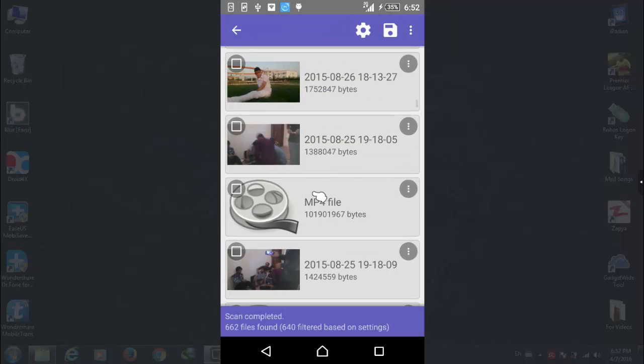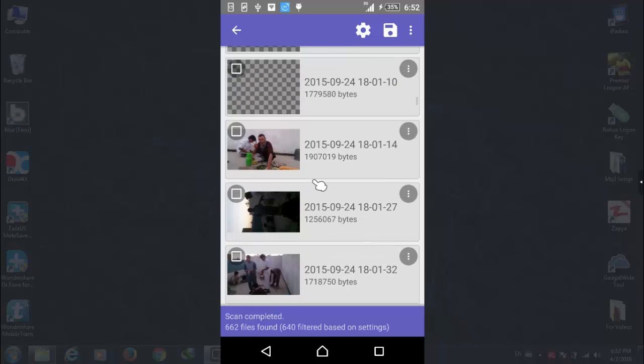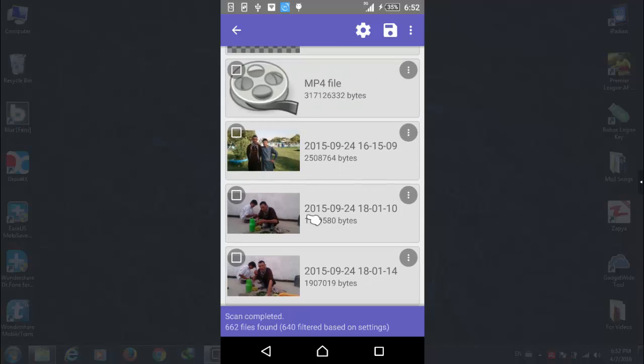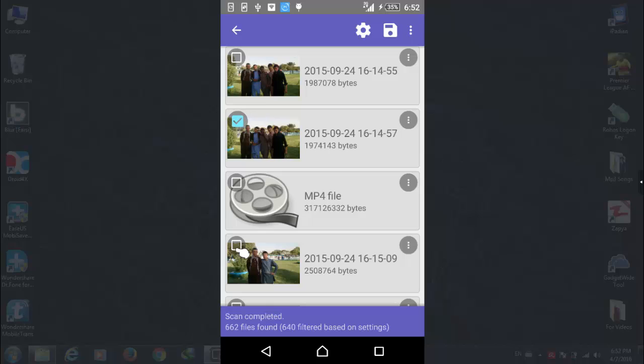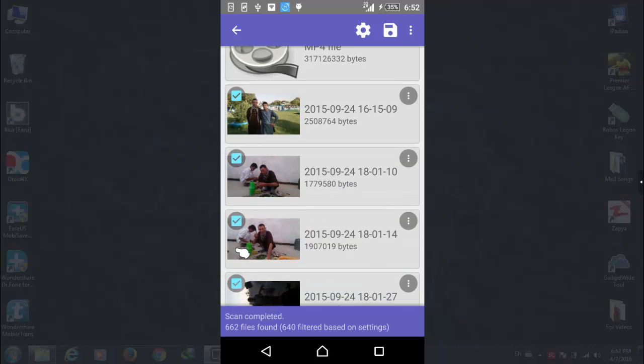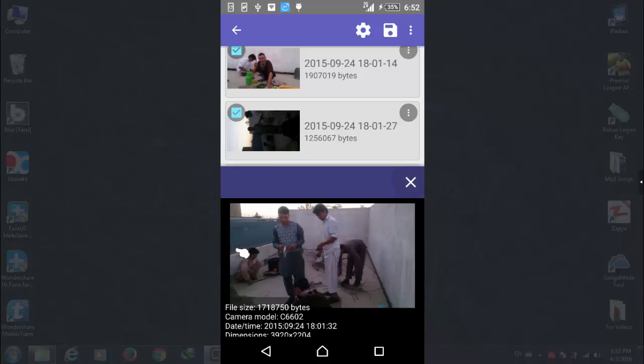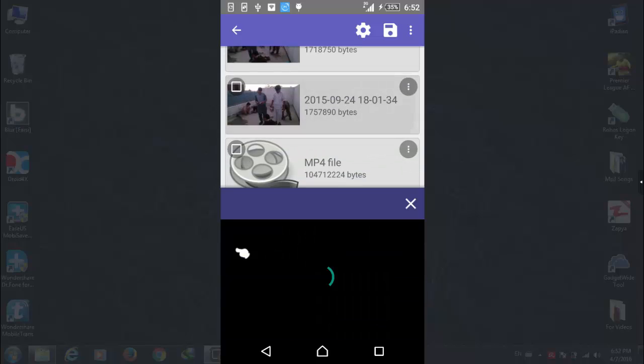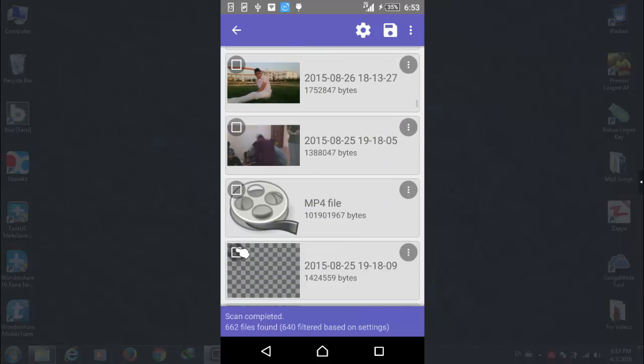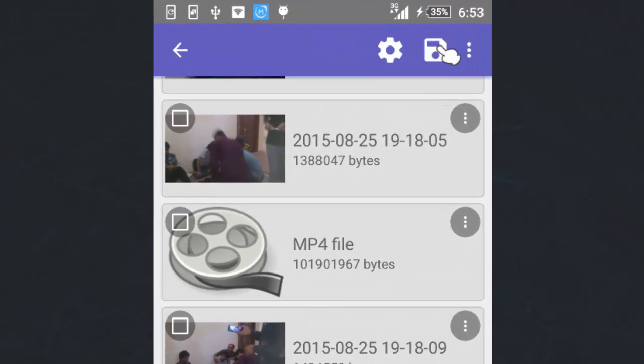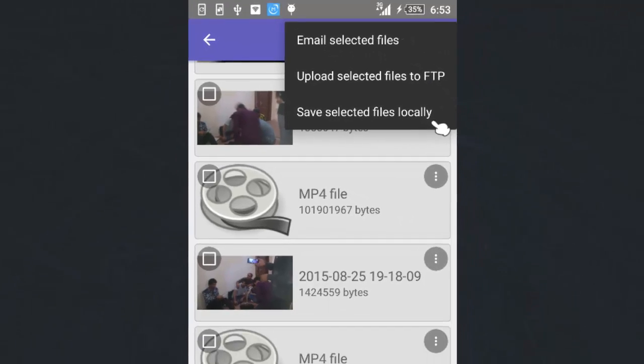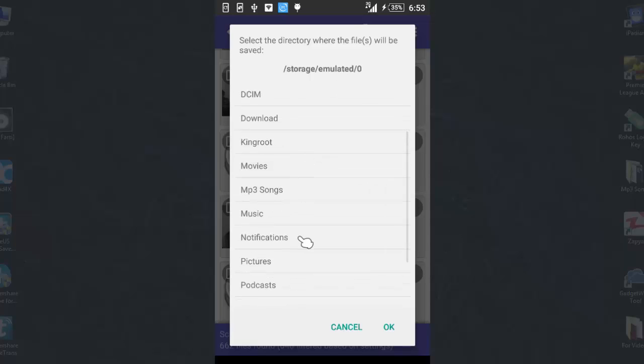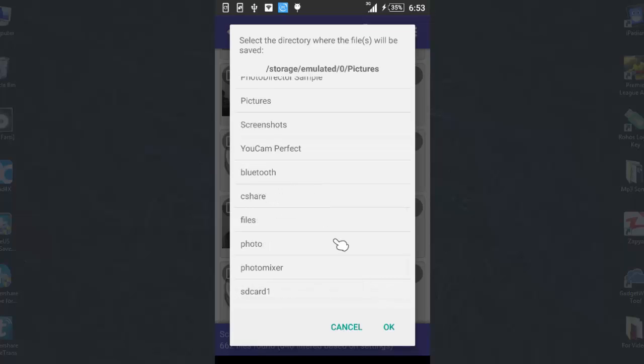After that select the pictures or videos that you want to save on your phone internal or SD card. I am going to select some photos. Once you select all of your files just click on save over here. After that click on save selected file. After that select a folder where you want to save it. In my case I want to save it on the Pictures folder. After that click on OK. And now files will be saved on your location.